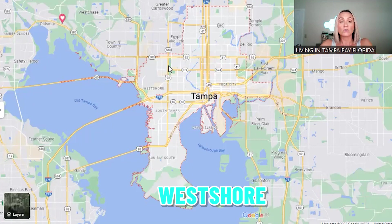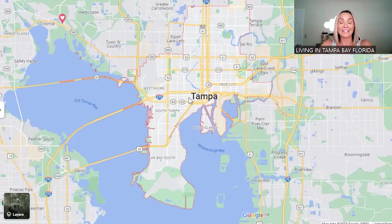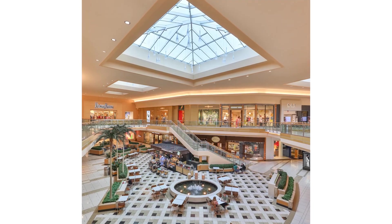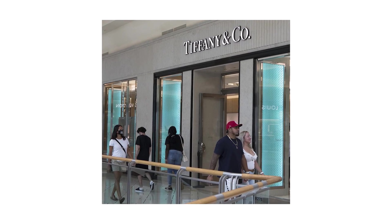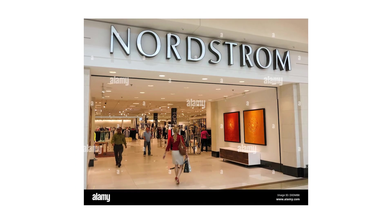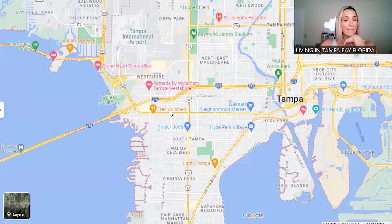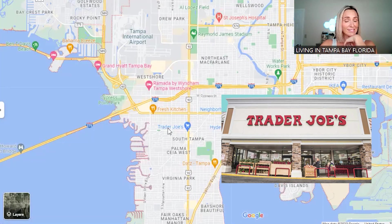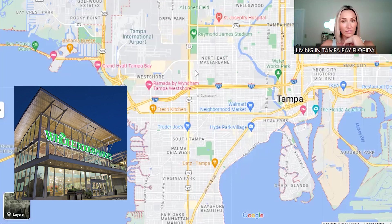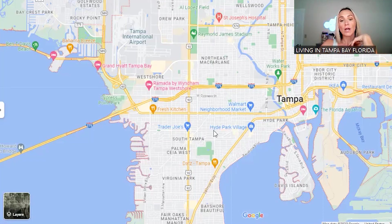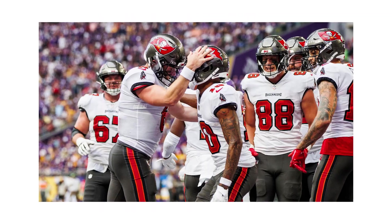Coming up a little bit north you'll find the West Shore area, which is home to International Plaza Mall — a really nice mall with high-end and luxury stores, including an Apple Store. Just east of that is more of a midtown area where you've got Trader Joe's and Whole Foods, lots of eateries, and older neighborhoods.